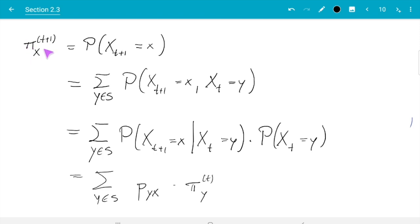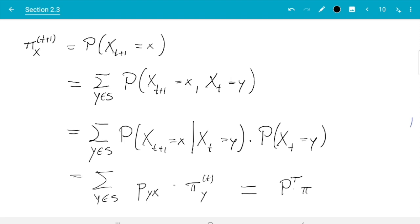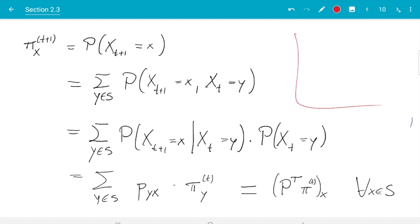That tells us how to get pi_{T+1} from pi_T. If you recall linear algebra, this expression looks nearly like a matrix-vector multiplication, except X and Y are in the wrong order. You can swap them by looking at P transpose instead. So you can write pi_{T+1}(X) as the X-th element of P^T times pi_T, which holds for all X in S.